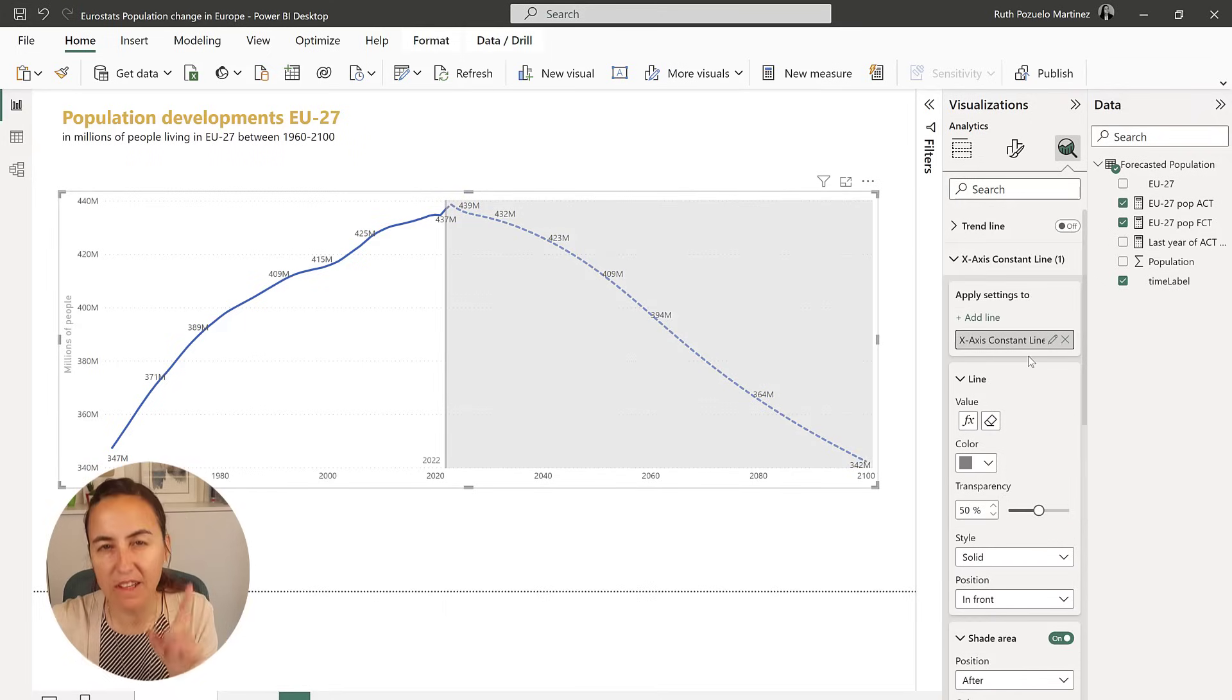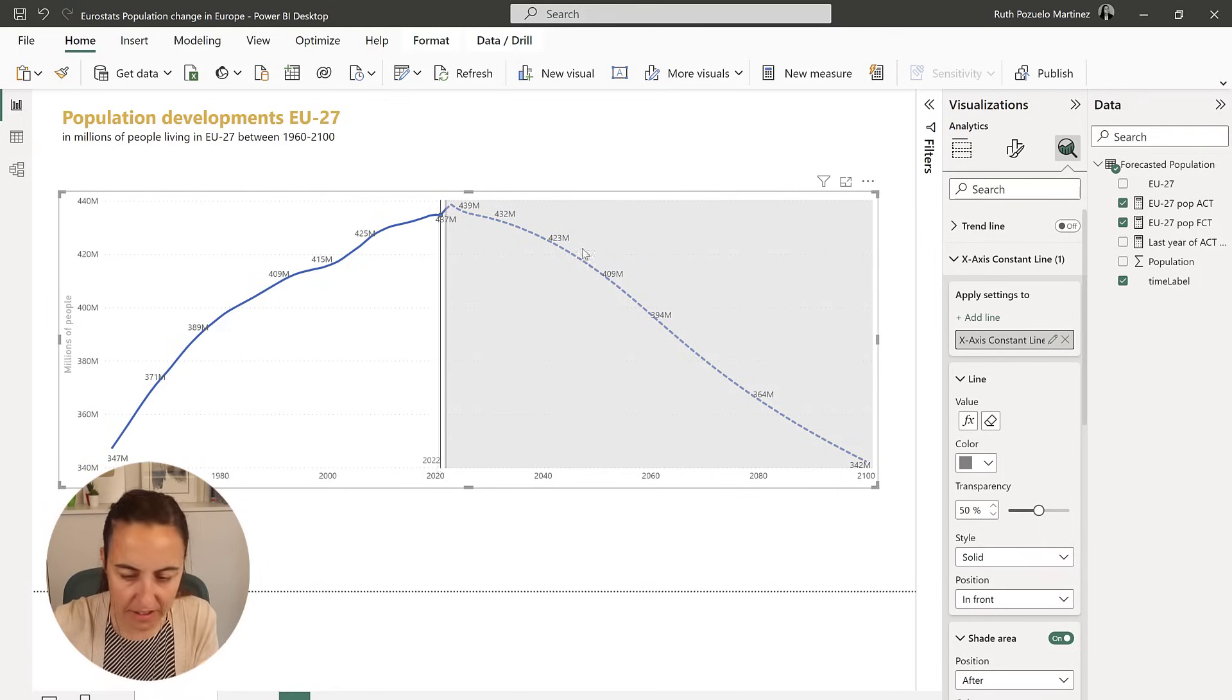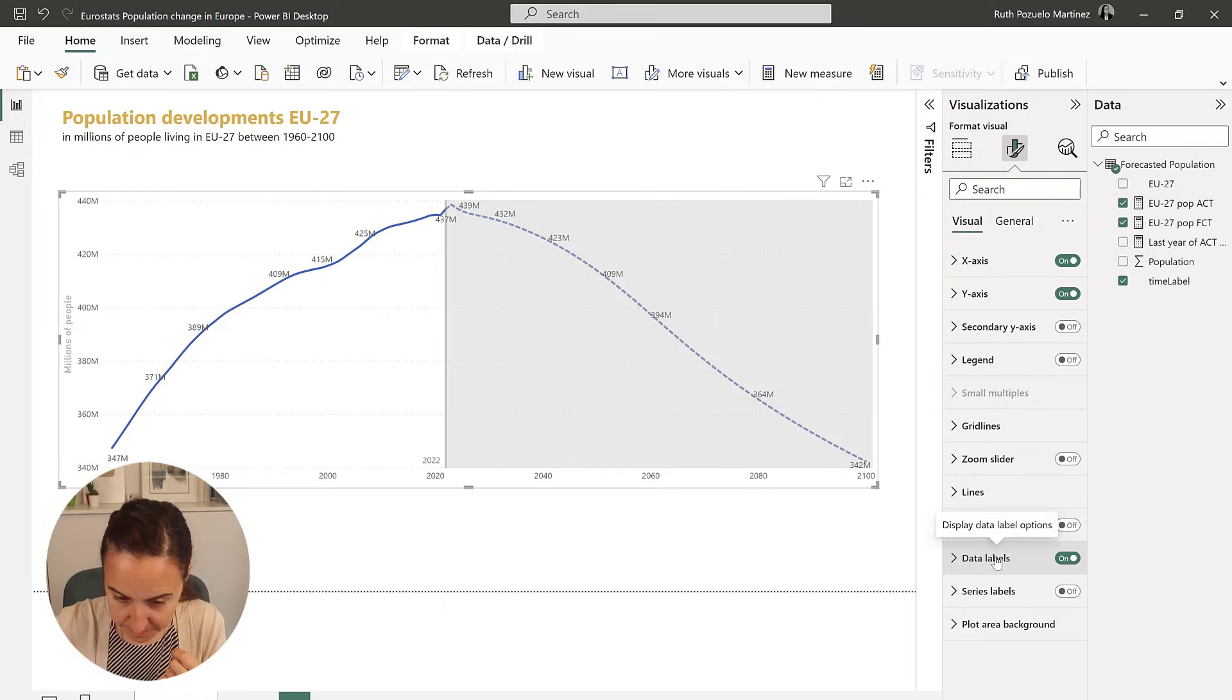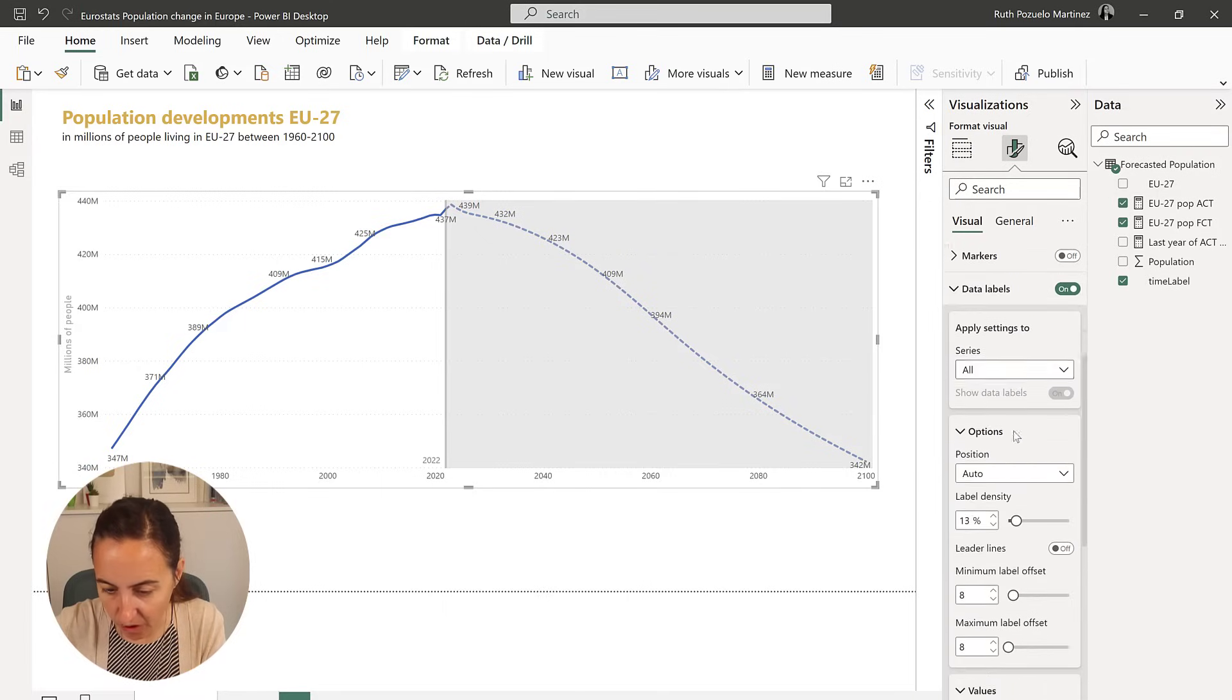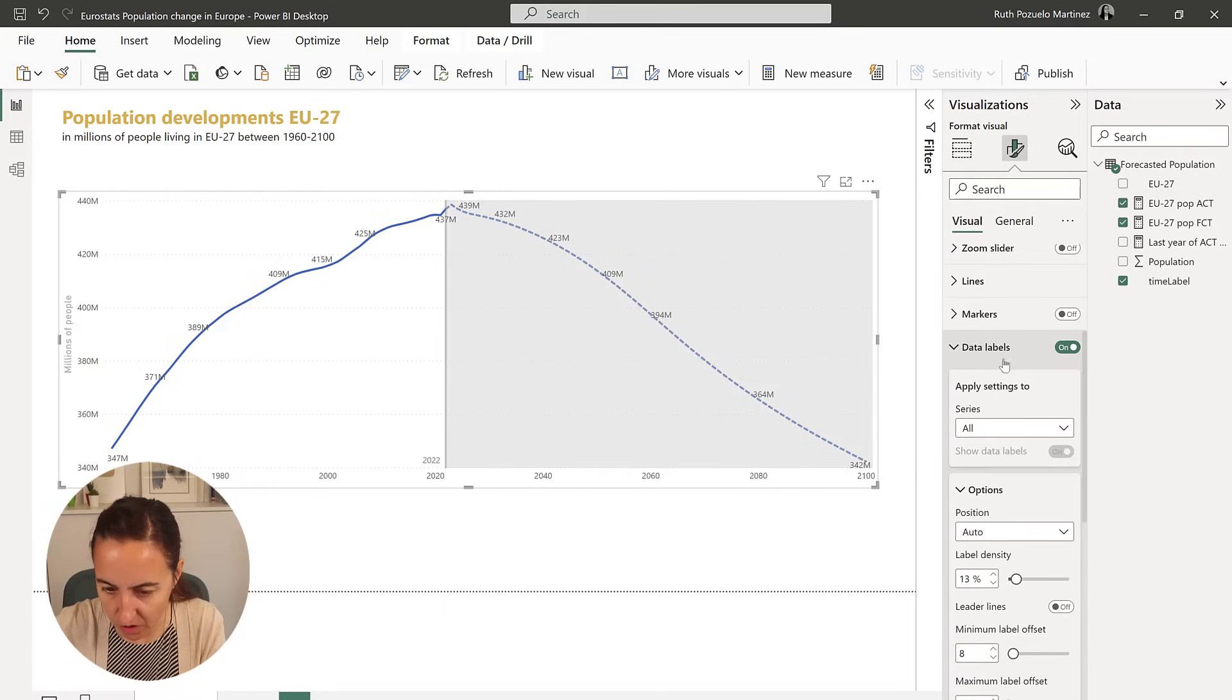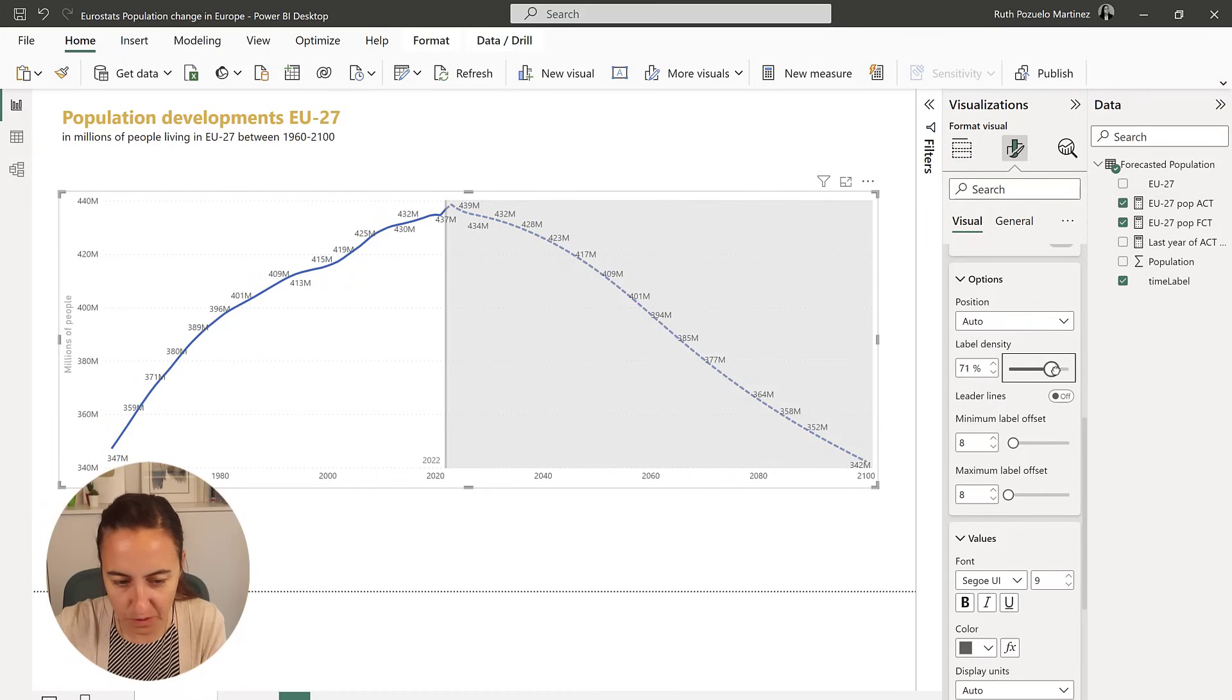So for data labels, you need the labels that you see in here. They have actually quite a neat feature that works pretty well. So I have it already on.